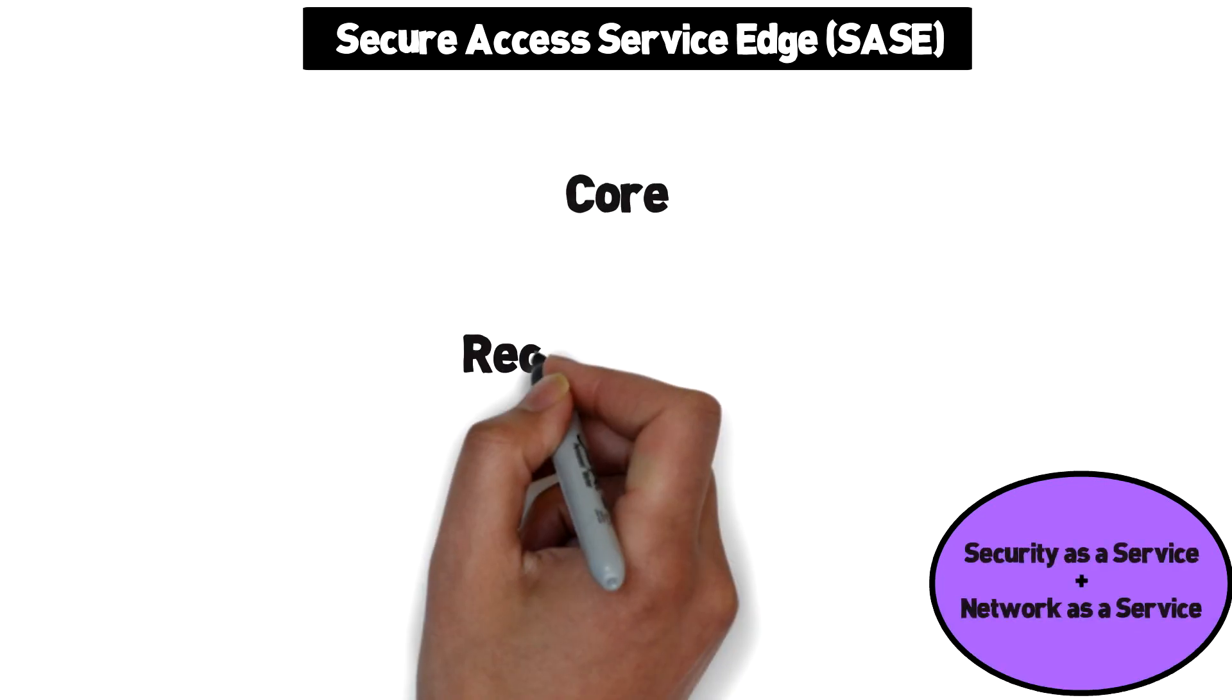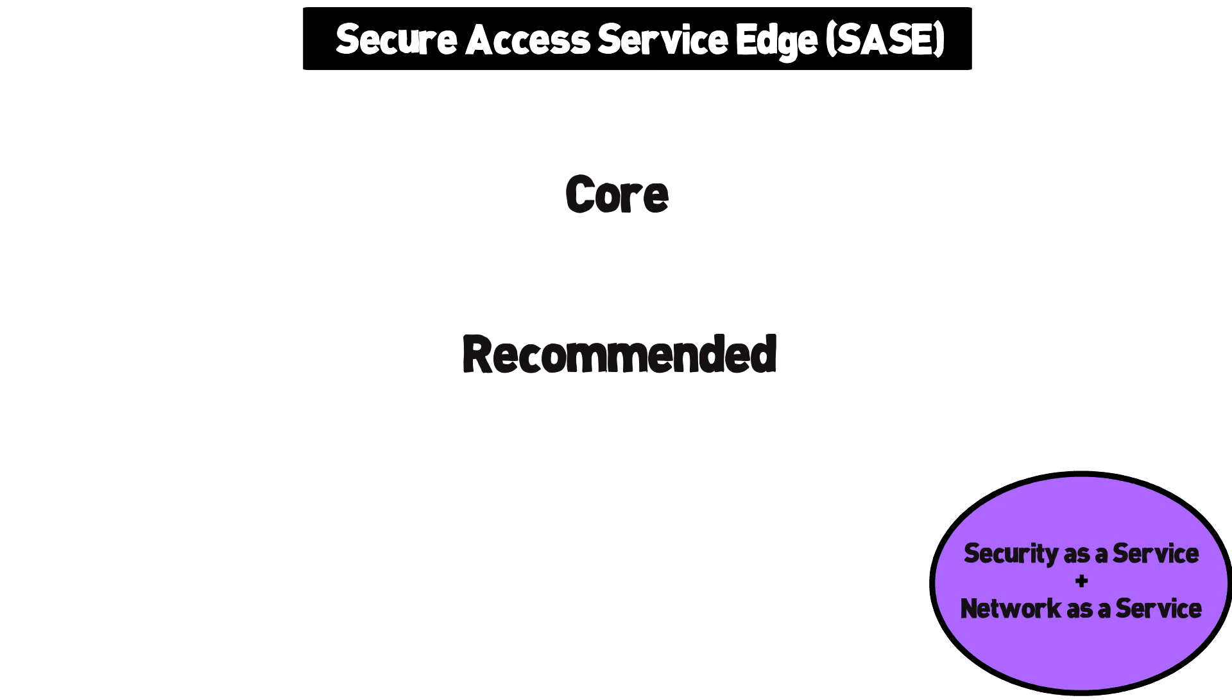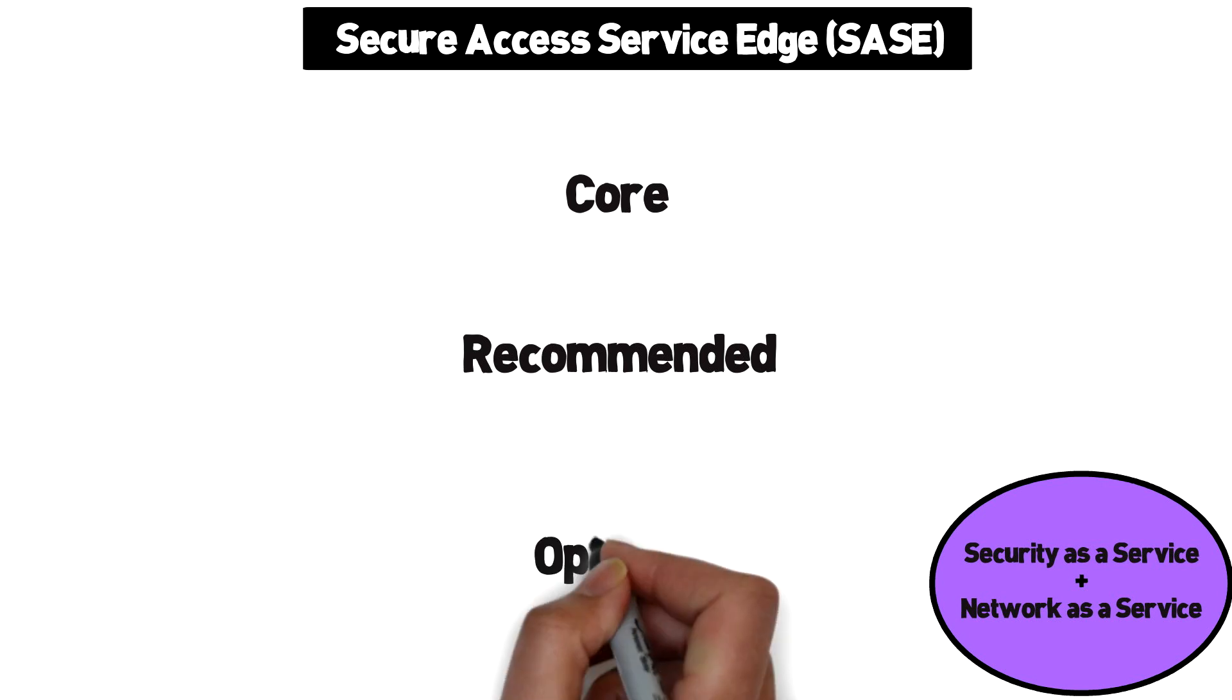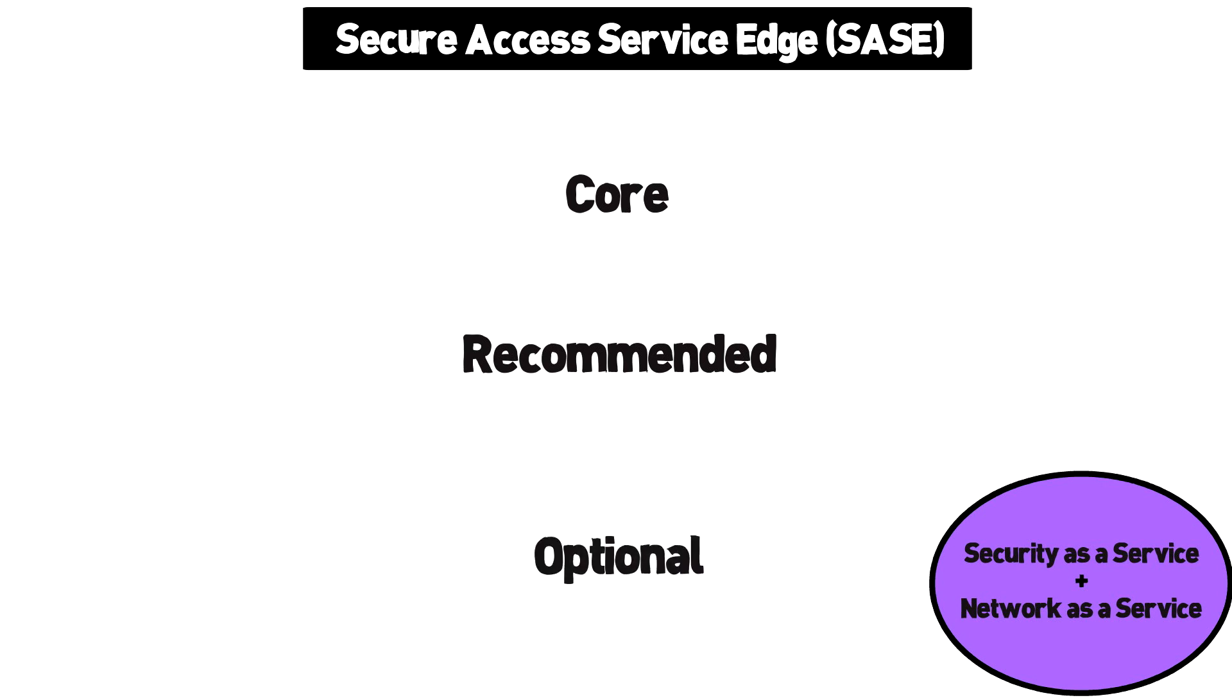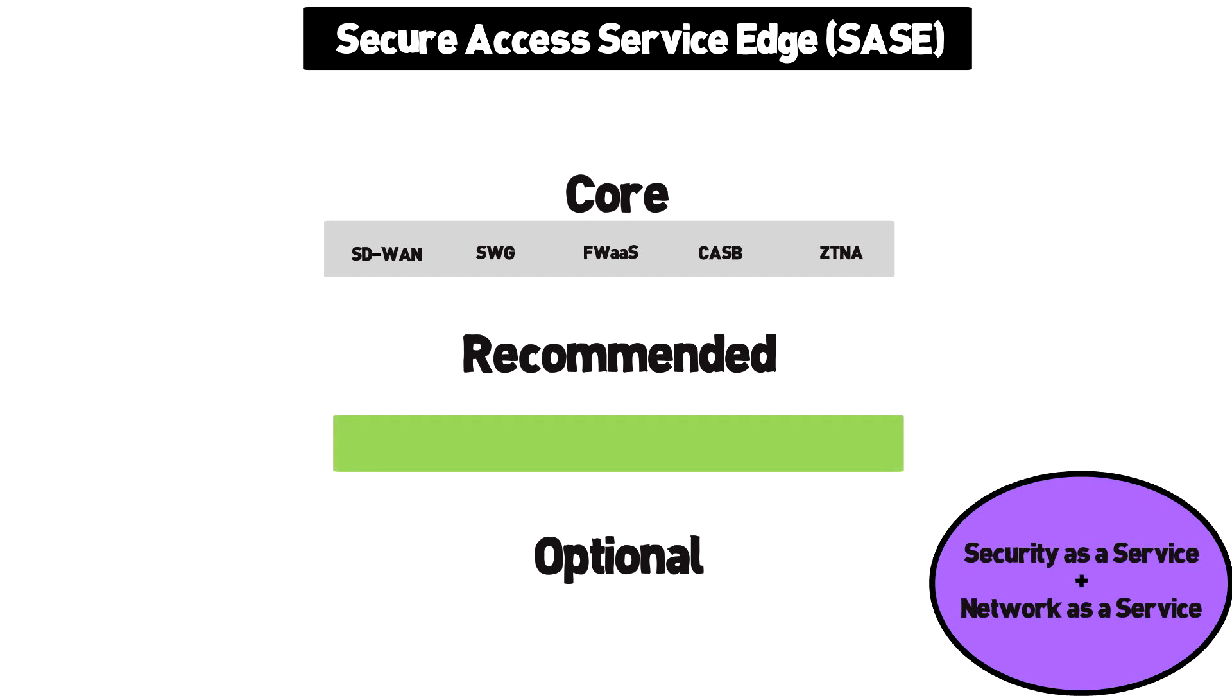Gartner has laid out three levels to accomplish SASE, including core, recommended, and optional. SASE core levels include SD-WAN, secure web gateway, firewall as a service, CASB, and zero trust network access.